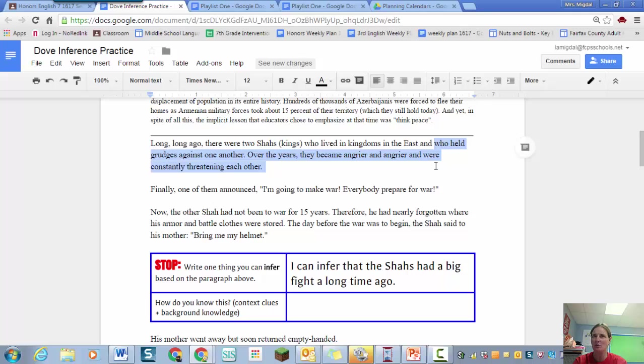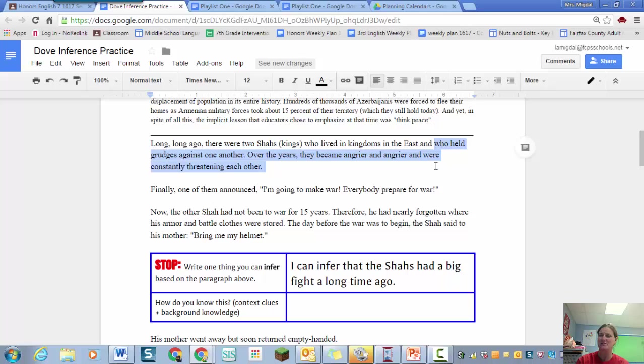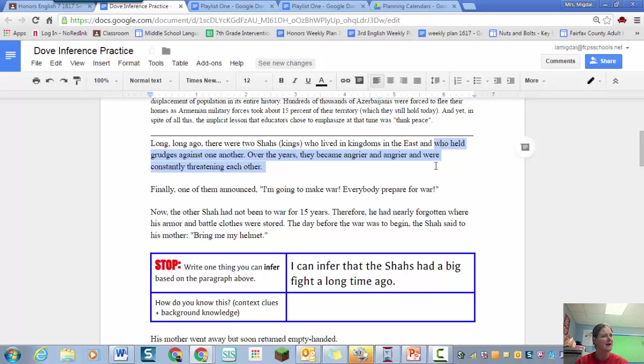Well I know that when you hold a grudge, when you're angry with somebody for a long time, it started with something. So I think it must have started with some kind of fight or argument. And then a grudge where you're angry with somebody for a long time, if that happens, and then they become angrier and angrier.